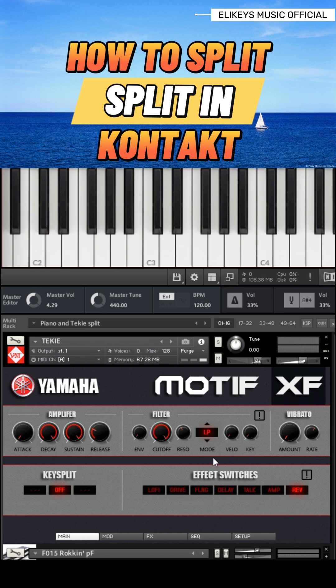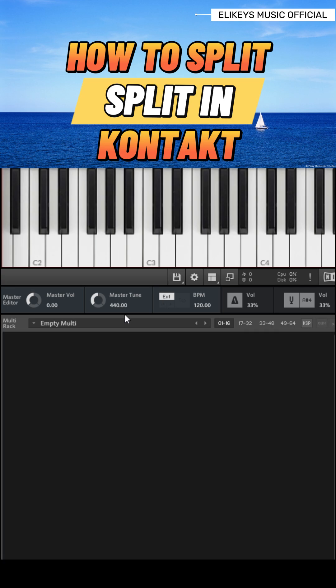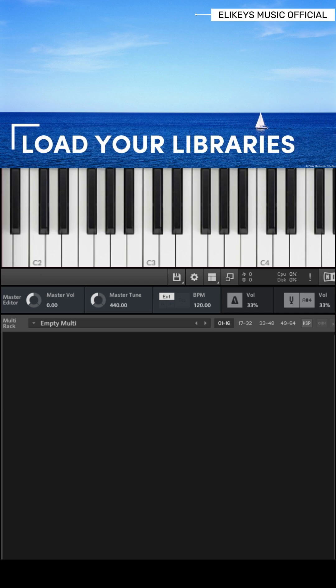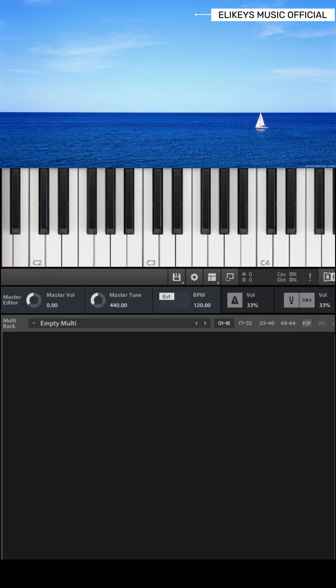Let me help you on how to split your contacts into two or more different sections. Assume you want to play brass or any instrument on the right and play piano on your left hand. It's very simple to do that. On Kontakt, starting by loading your samples or libraries onto the multi-rack. I'm going to choose a synth voice from the Motive SF8 library.